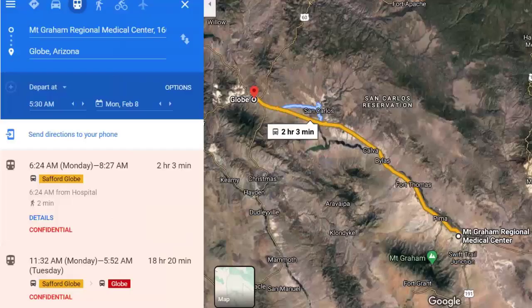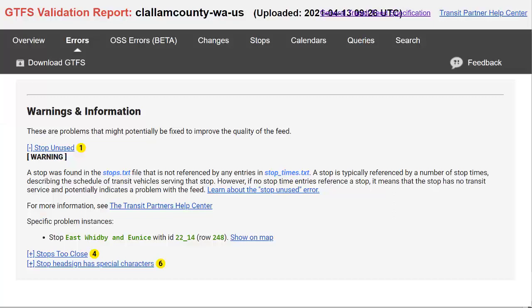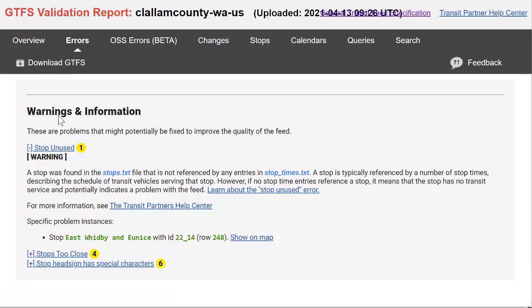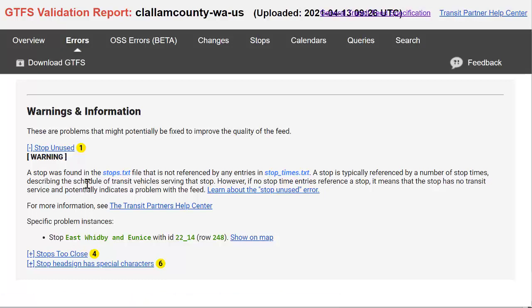Here are some sample trips from the San Carlos Apache tribe test environment a few months ago. There's a section in your validation report for errors which may include warnings, and in this case we have a stop that's unused. None of these have to be resolved but they may be something you'll want to look through.